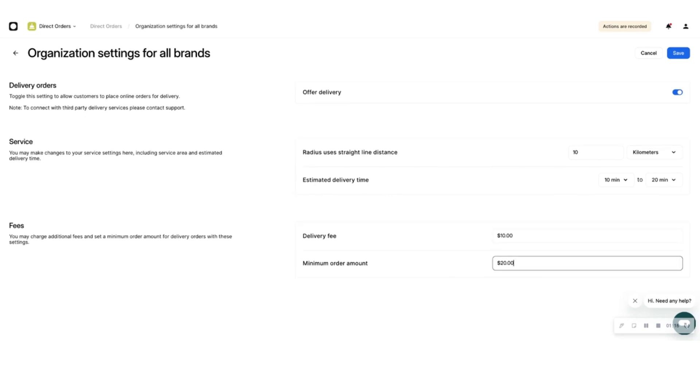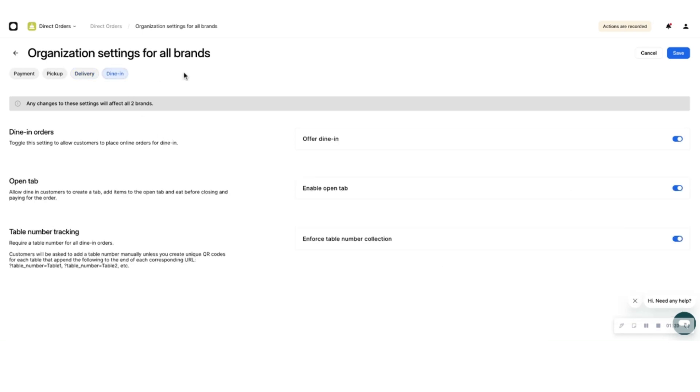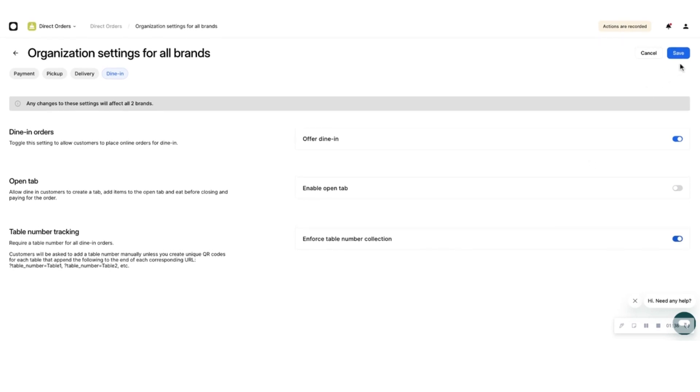To set up the options for dine-in, click the Dine-in tab at the top of the page and choose whether you want to give your eaters an option to order their food online for dine-in. You can choose if you want to give your eaters an option to maintain an open tab until they're done dining and pay at the end. You can force your customers to add a table number here, or you can choose to generate a QR code with the table number added, as described later in this video.